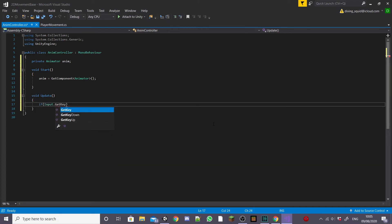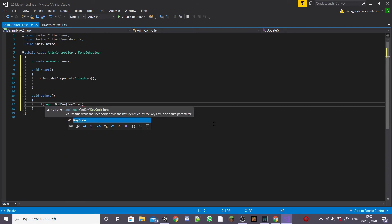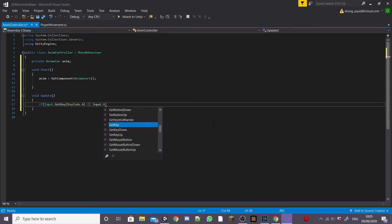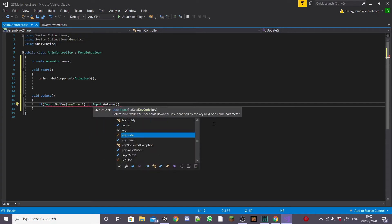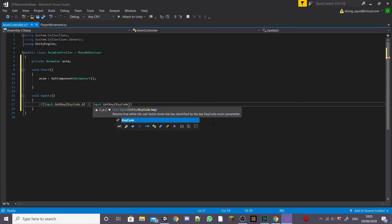To do this we're going to use an if statement and inside the if statement type input.getkey keycode A or input.getkey keycode D and this will run when our user presses the key to get the player to move.